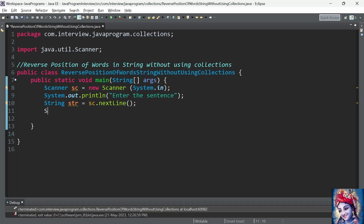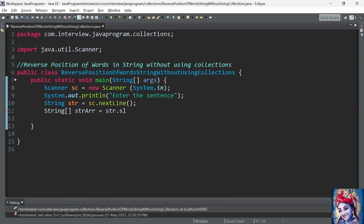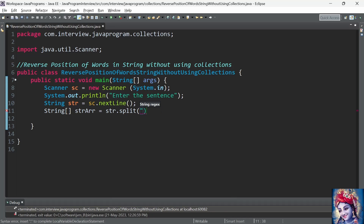For this program, we need to reverse the position of the words, so we need to split the given sentence into words. We use the inbuilt method str.split() with a regular expression for space, and store the result into an array of strings.